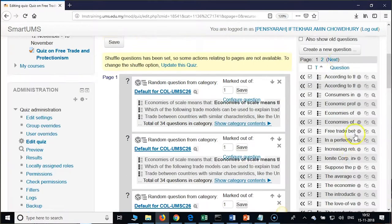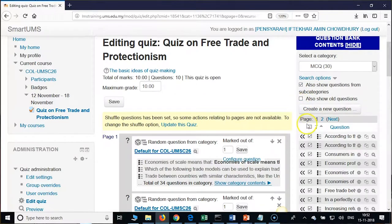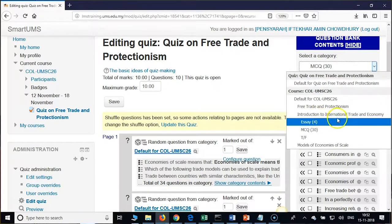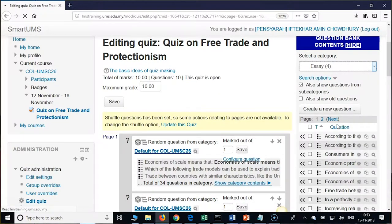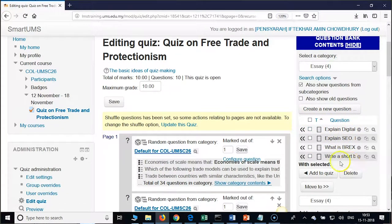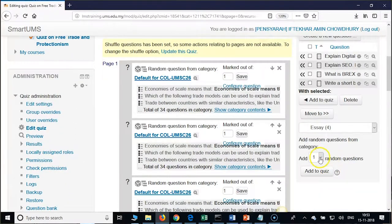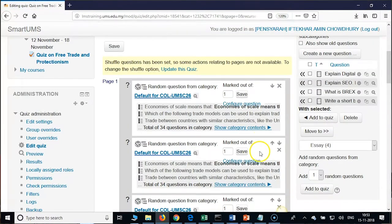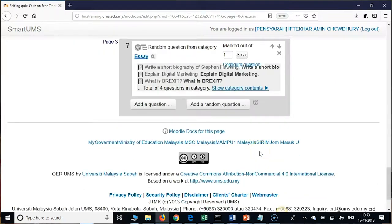Now the next step is we will add essay questions. Pull down and pick up the category Essay from the Select a Category dropdown. Click on Essay. Here also you can use the random option — we want only one question — or you can pick up manually. Scroll down to random, take only one question, and click on Add to Quiz. Now we have 10 MCQs and one essay question. You can randomly pick up one essay question; all of us have 4 or 5 questions.